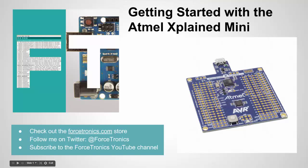Hello from the Forstronics YouTube channel and welcome to getting started with the Atmel Xplained Mini. The Atmel Xplained Mini is a microcontroller development board from Atmel. I got my hands on one because I was recently at a Maker Faire here in Colorado and the nice people at Atmel were giving them out for free. So I decided to try it out and do this getting started guide.